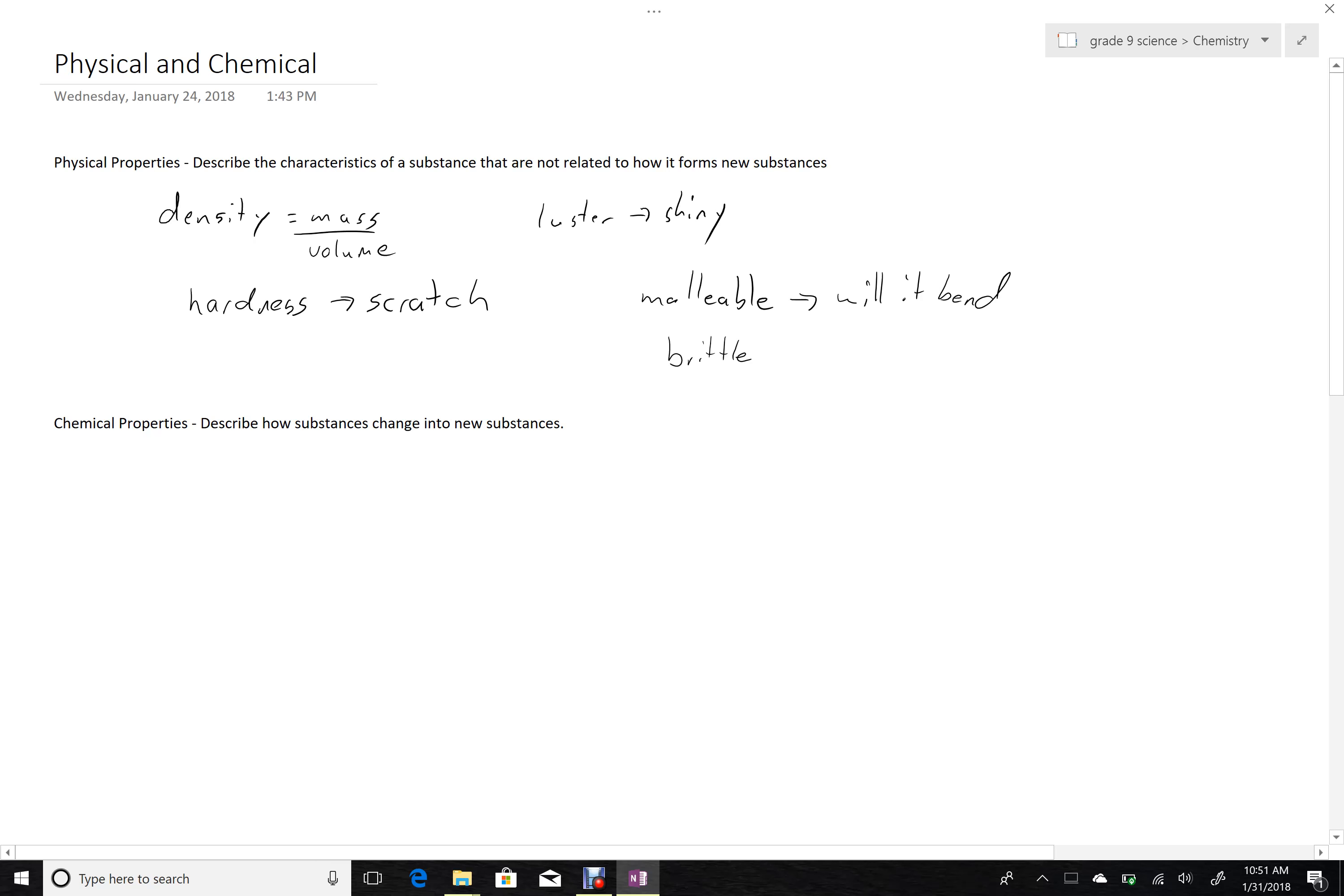Chemical properties, on the other hand, see all these things just tell you what it's like, and it doesn't change anything, that just describes it. Chemical properties tell you what kinds of things might happen to change it into a new substance.